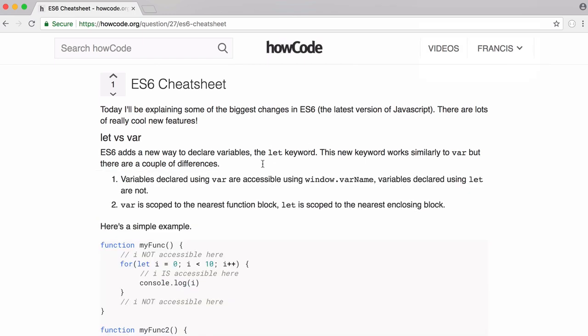The second difference between using var and using let is that when we use the var keyword, the variable is scoped to the nearest function block. And when we use let, it's scoped to the nearest enclosing block.